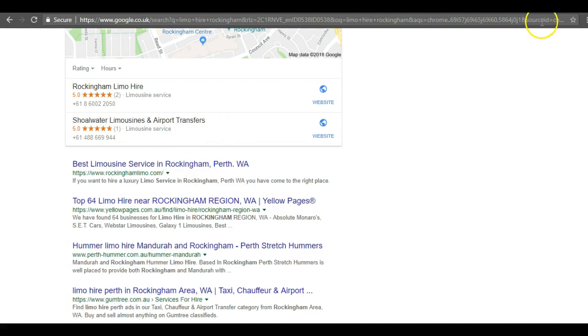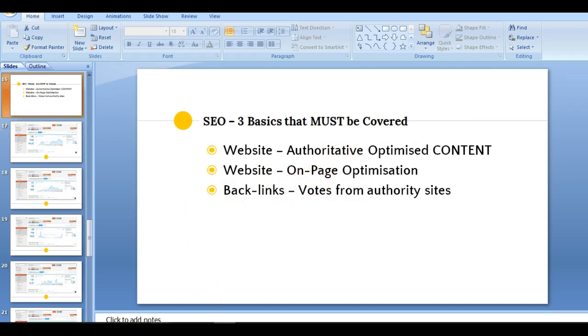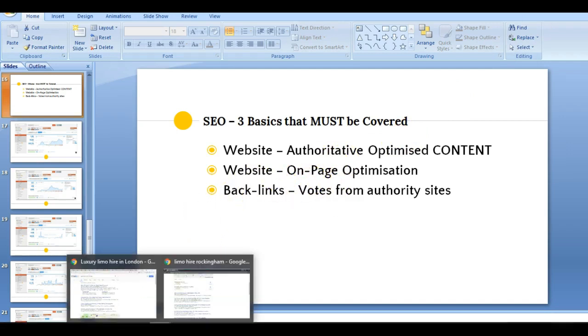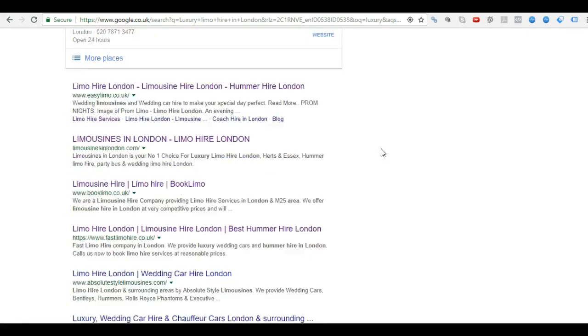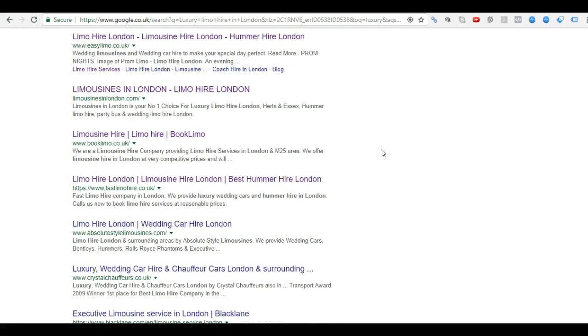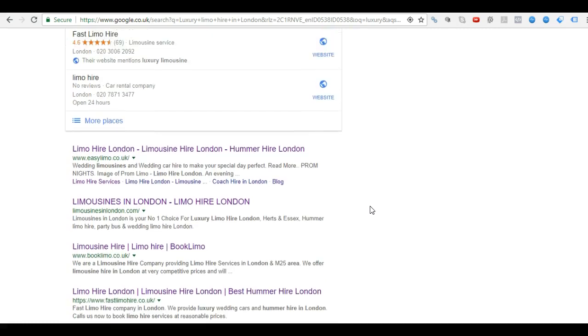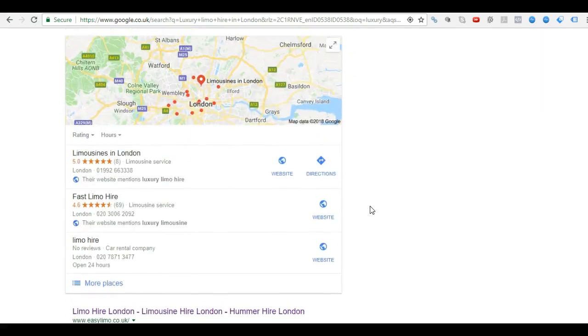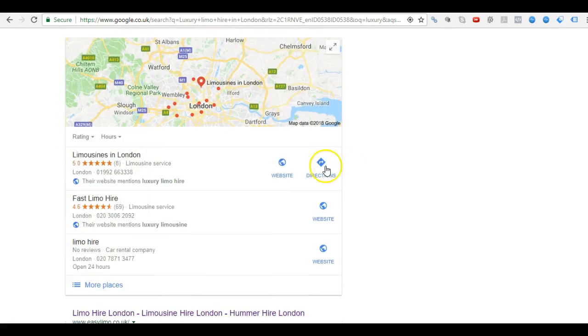But in the cities, you've got to do everything to outperform your competitors. And I'll show you, you've got some competitors here. In London, I did a quick search, Luxury Limo Hire in London. Down straight to the organics, you've got Easy Limo up the top, Limousine Limo in London, Book Limo and Fast Limo. So why are these here? And why I only found you on page five? You should actually be on page one. You've got a very strong backlink profile. And I'll tell you why you're not.